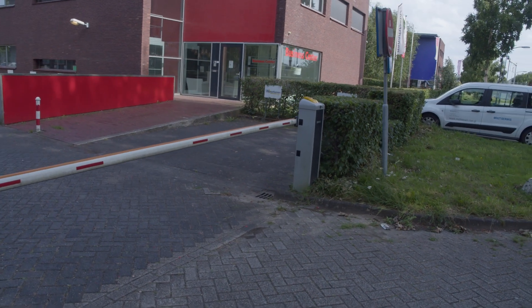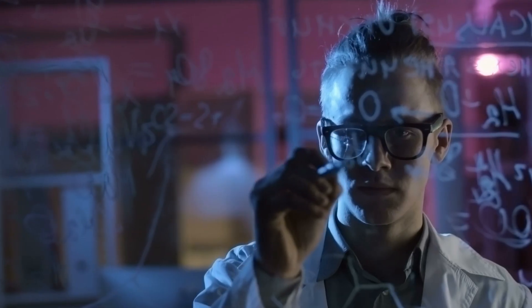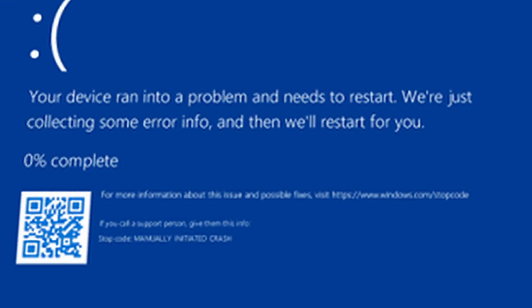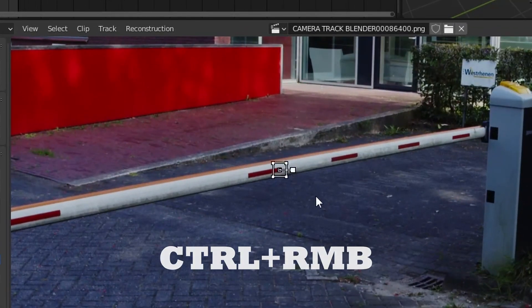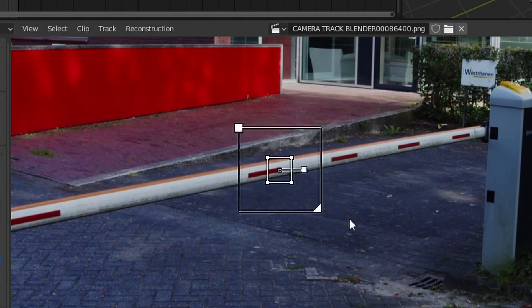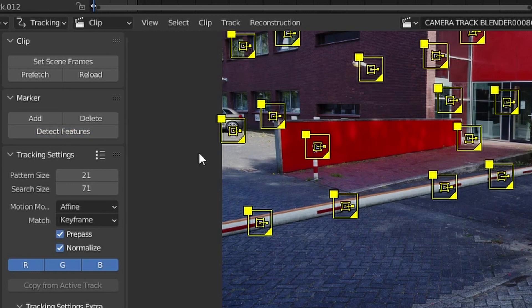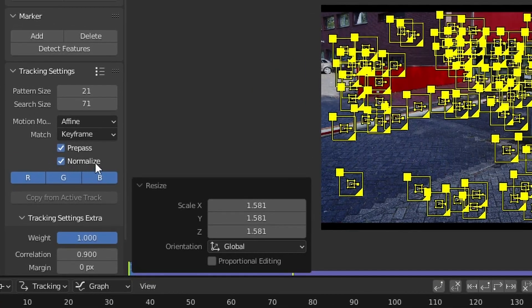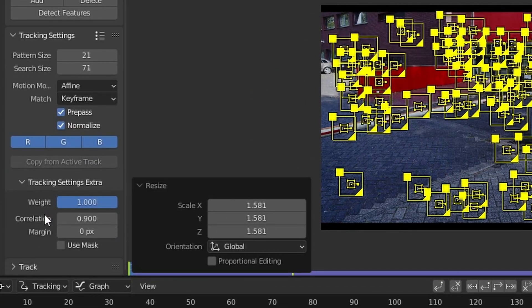Let's hop into Blender for some actual tracking. We have a beautiful trackable shot here. You can place tracks yourself by holding Control and clicking. Pressing Alt-S makes an area in which the tracker will search for the same point in the next frame. You can also click Detect Features and Blender does the work for you, oftentimes accurately enough. Normalize makes sure slight light differences occurring during the shot are ignored so they don't mess up your track.